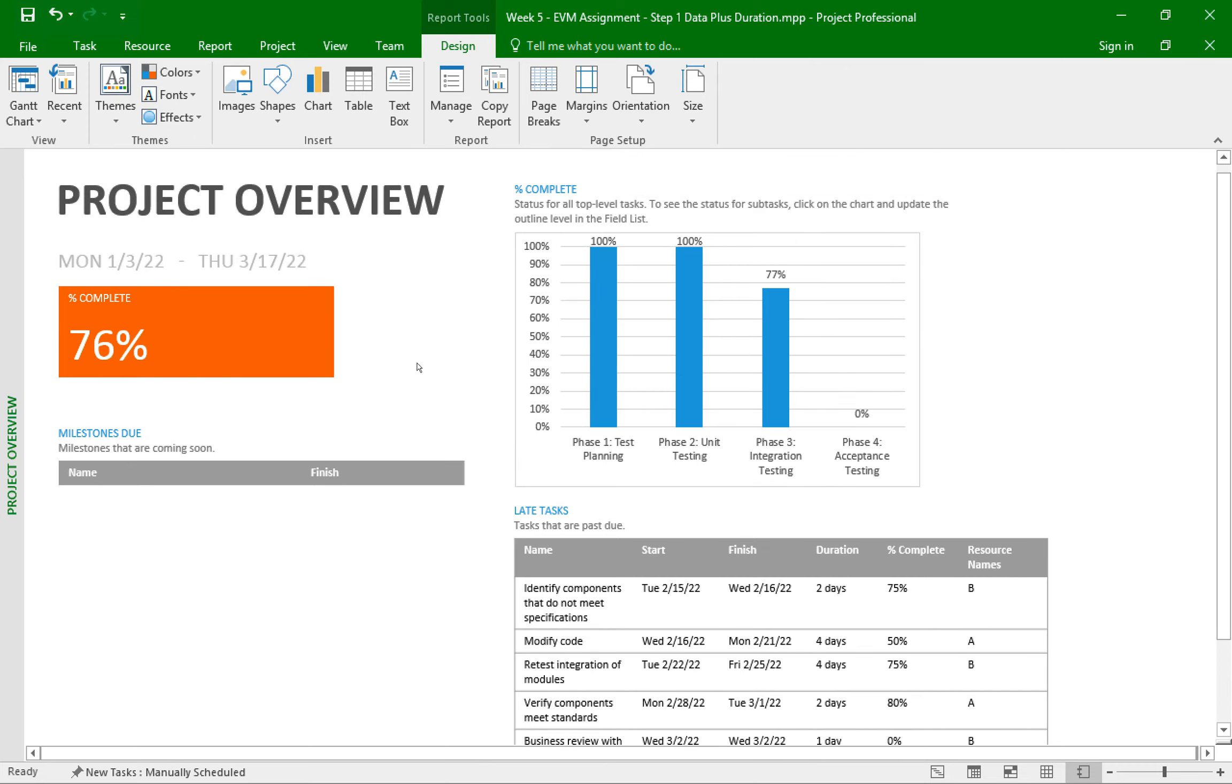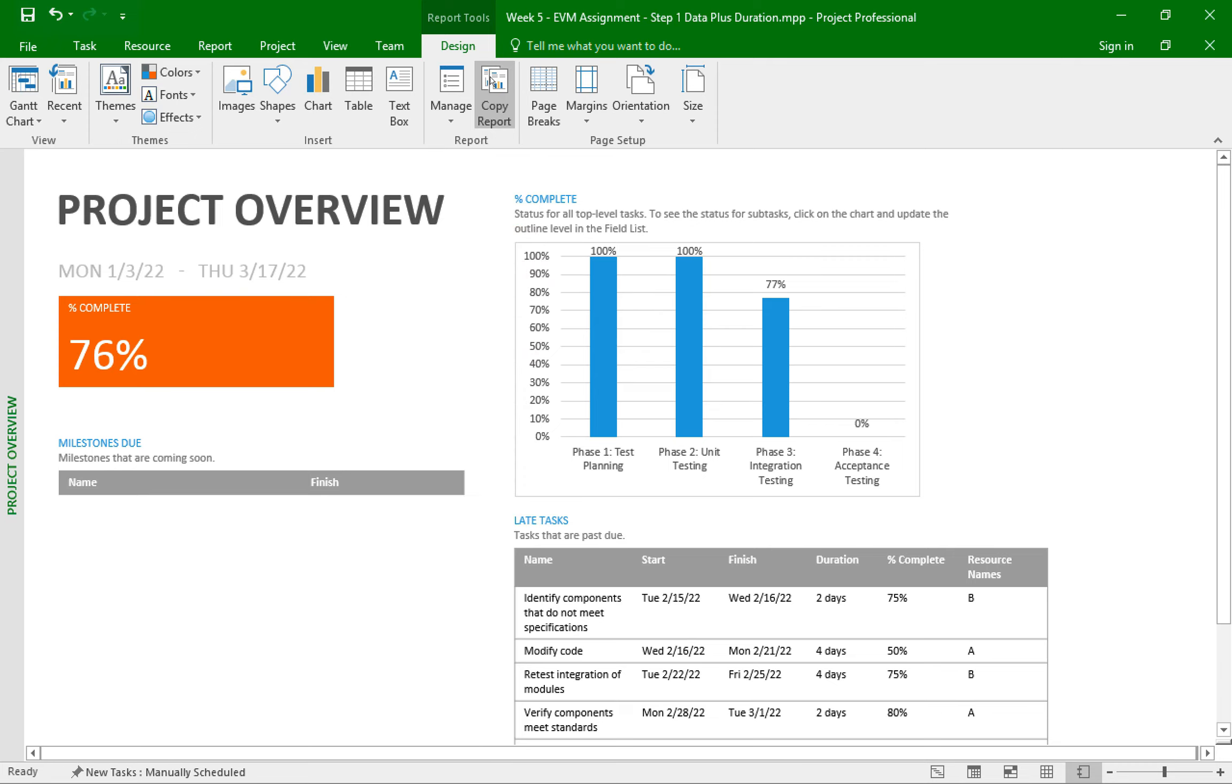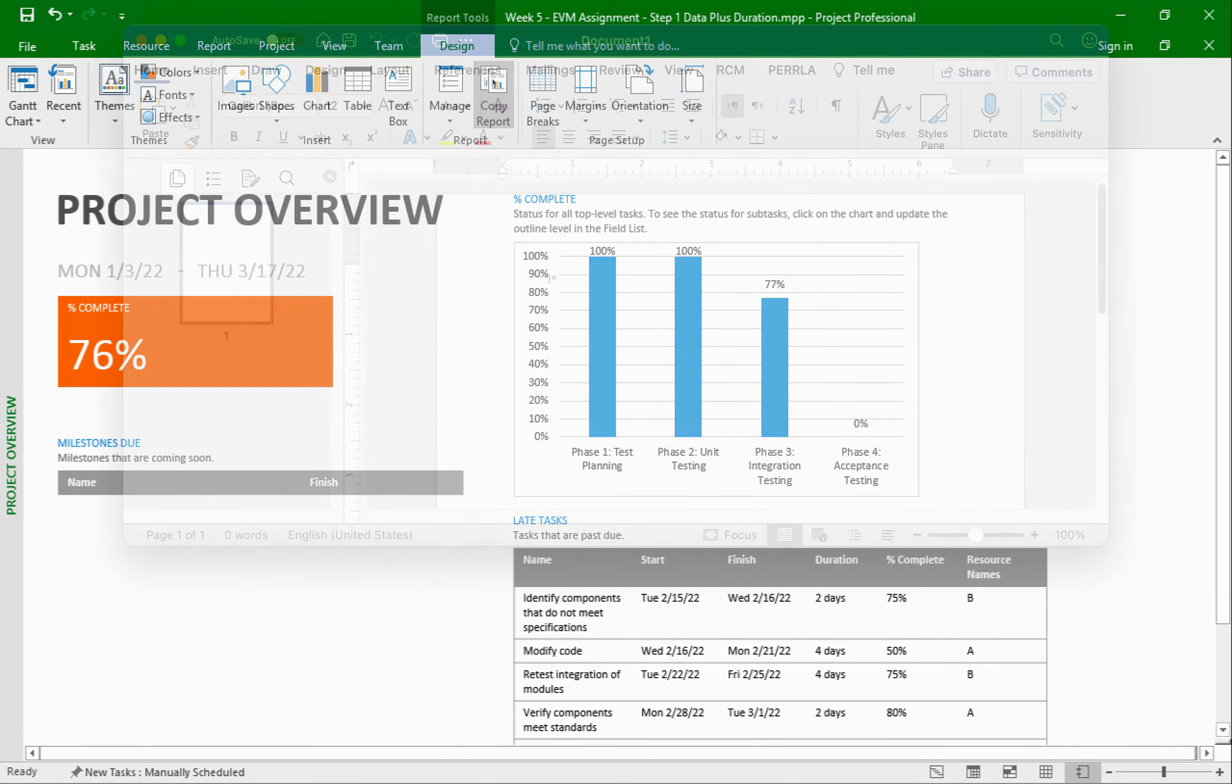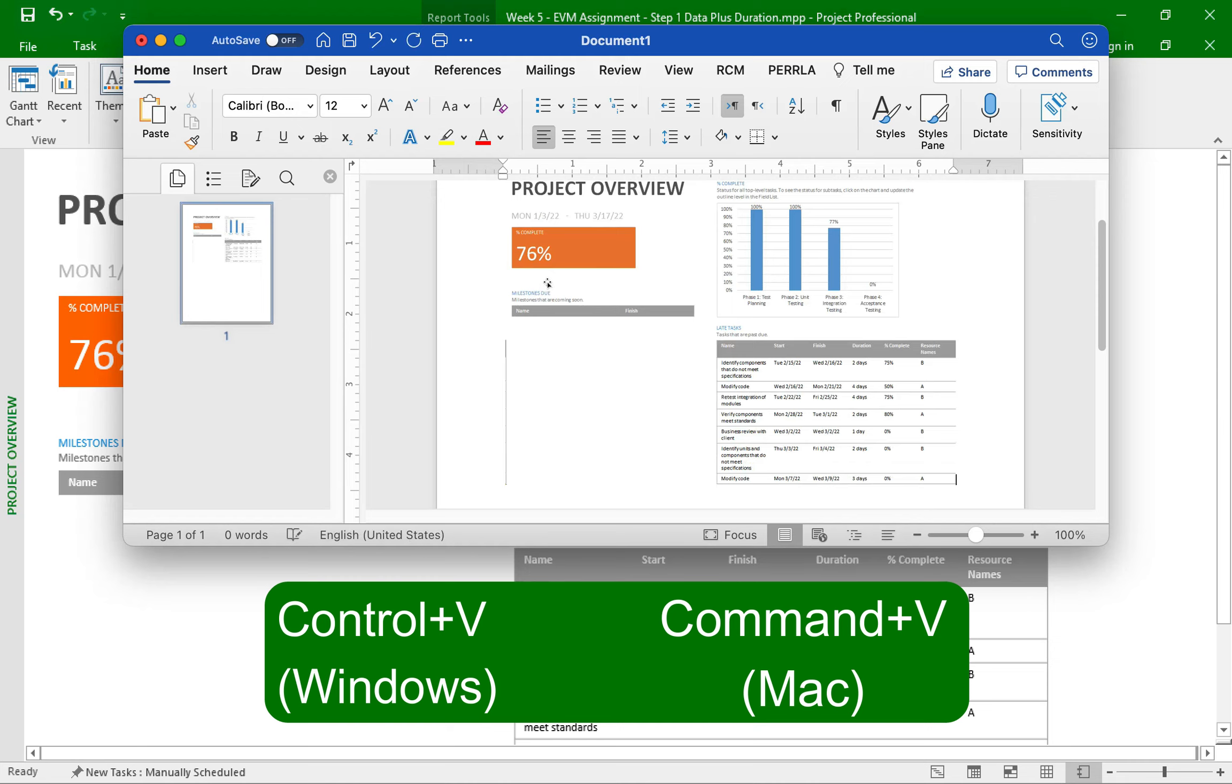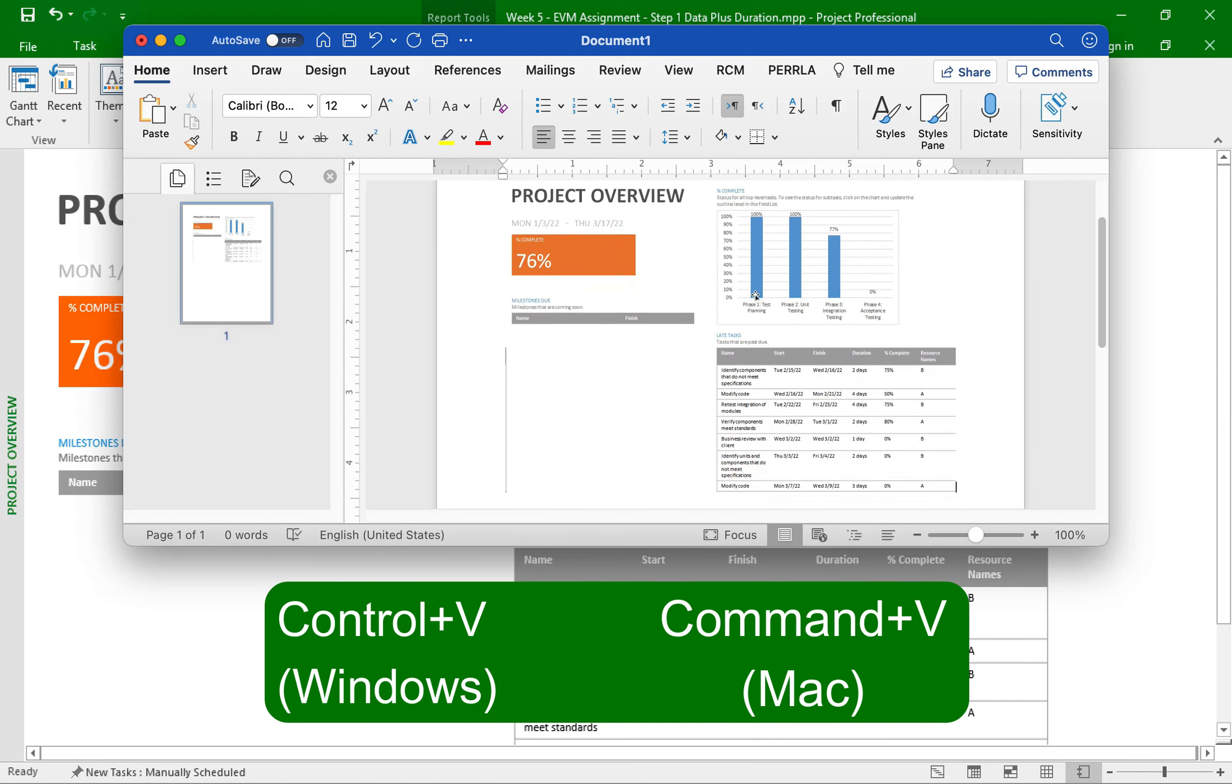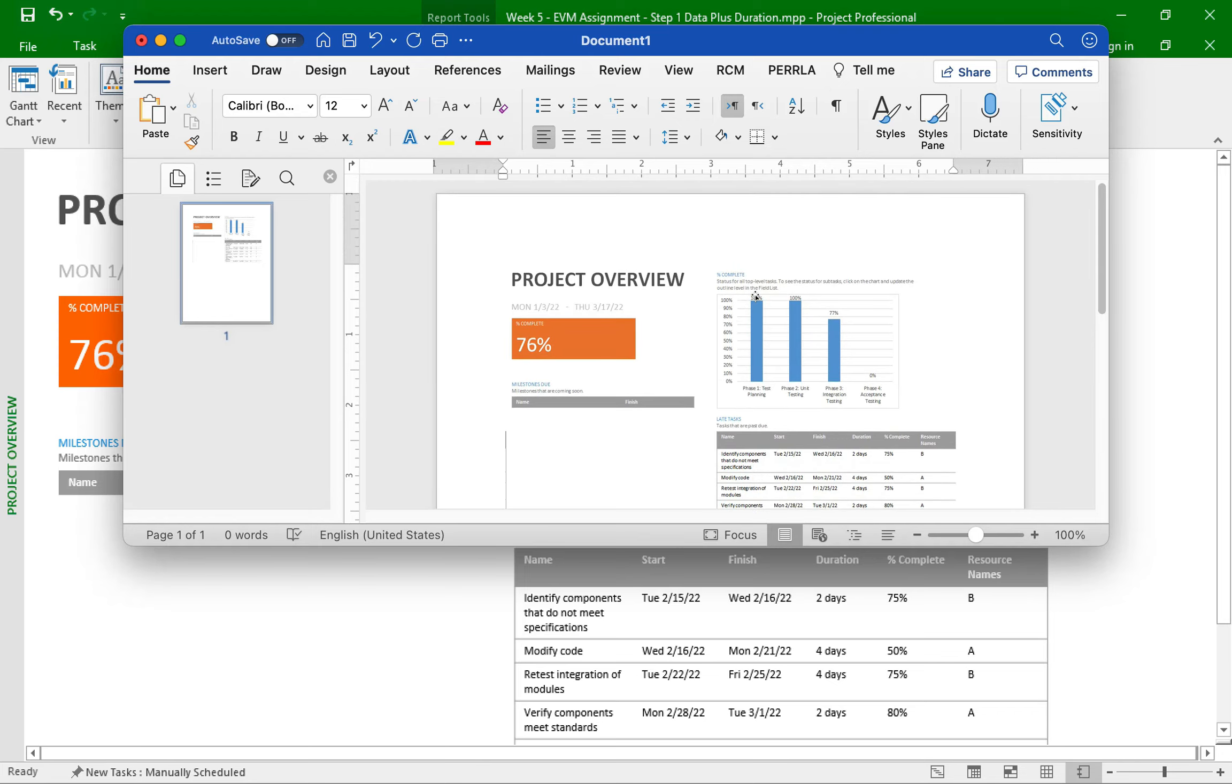And the easiest way to get a copy of these reports, so you can include them in your assignment submission, is to click on copy report, which will copy the report you are currently displaying to the clipboard. Then you can go to your Word document, which will contain your analysis of the project, and you can paste it there. So I'll open a blank Word document. And pretend this is your document, where you would type your analysis of the project. And I will just hit Ctrl V on my keyboard to paste what I just copied a moment ago, which was the report. And there you go, now you can see it here.